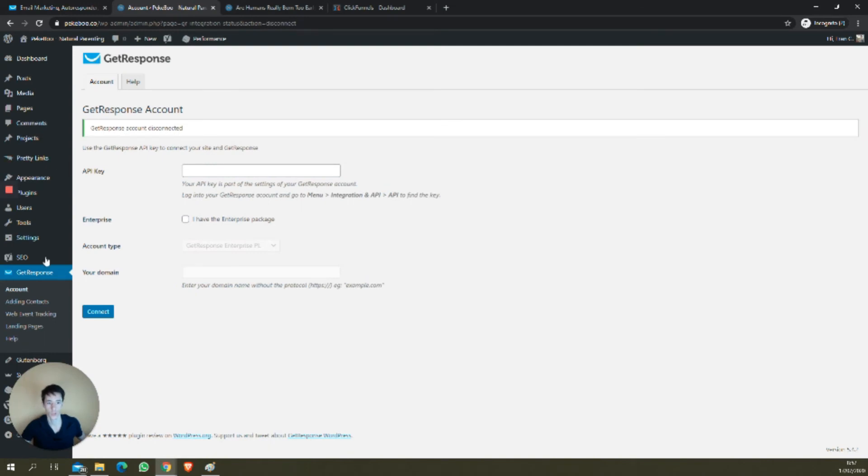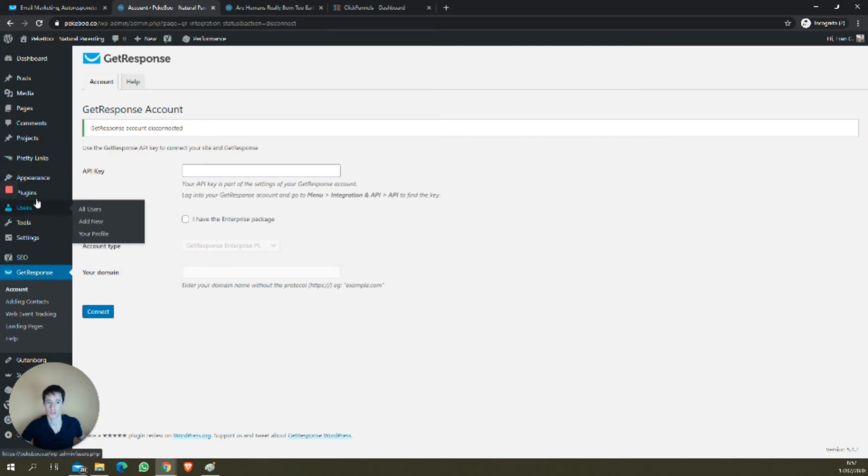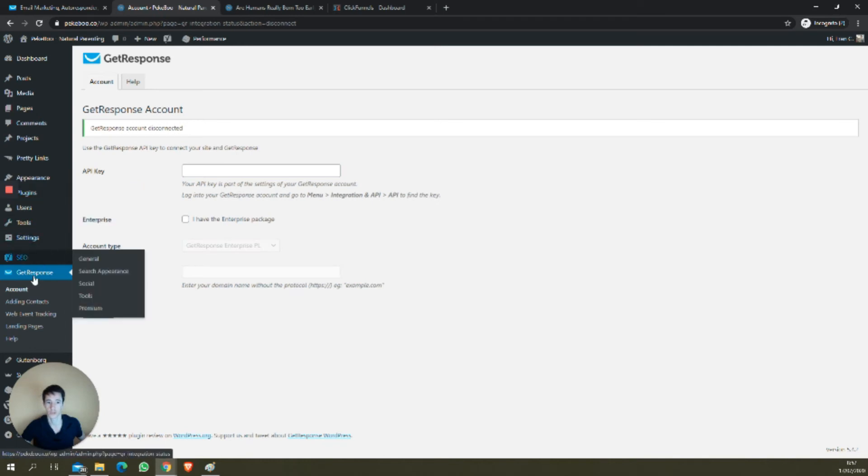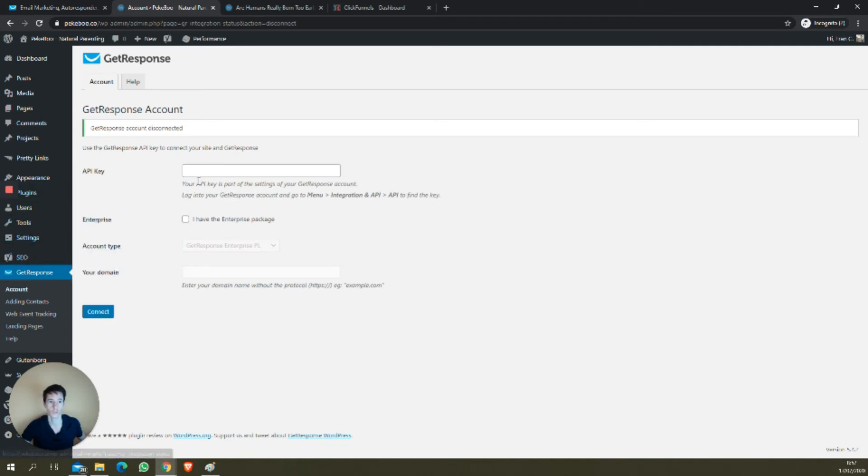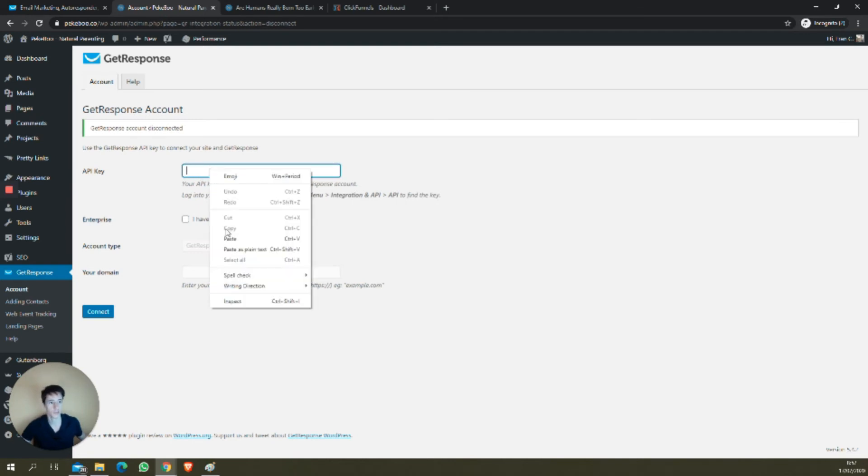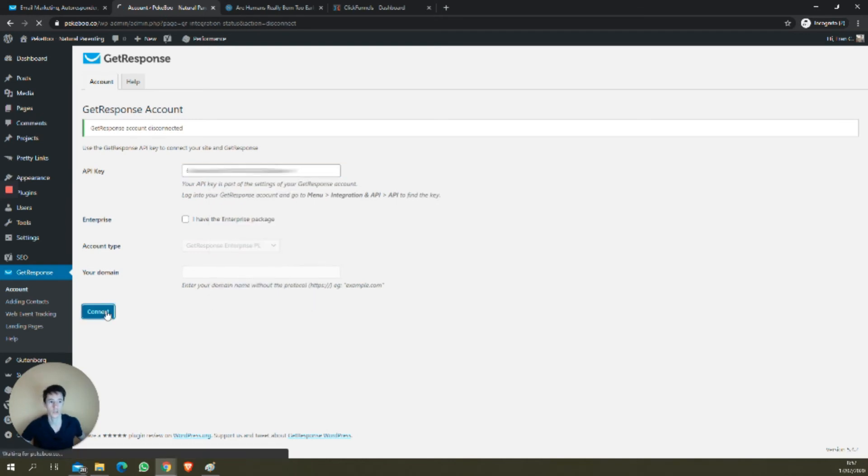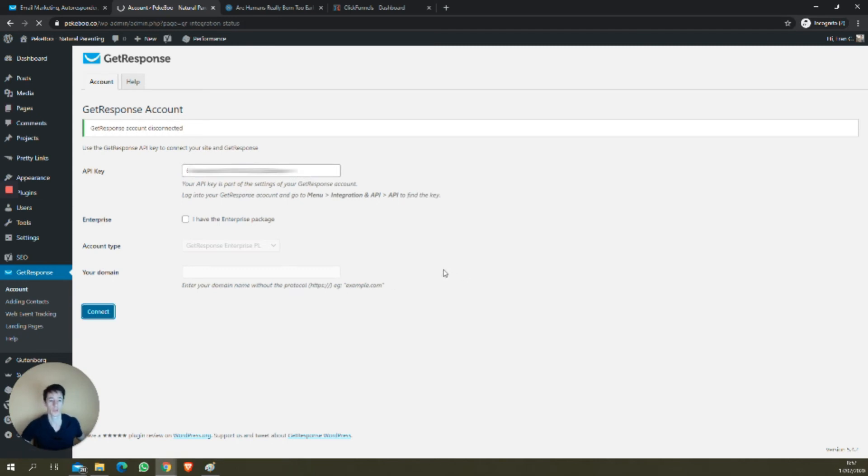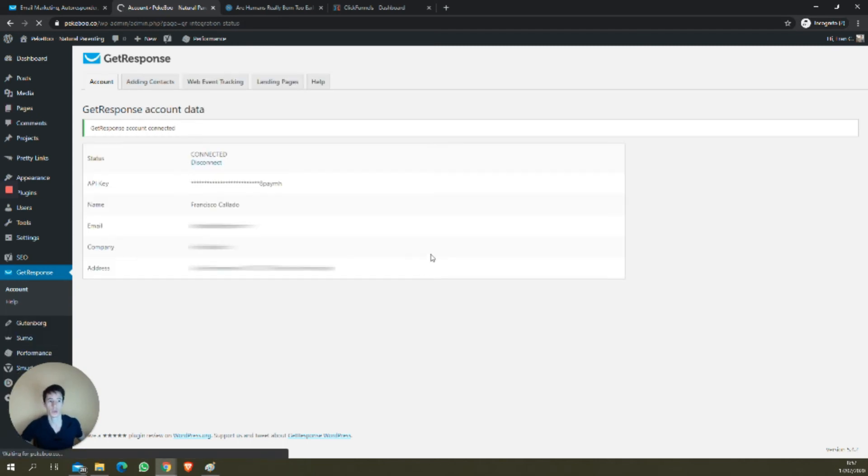Once you have the GetResponse plugin installed, just find the plugin, install it, and you'll find here GetResponse account. Paste in your API key, that's it, and connect. Your GetResponse account should be integrated with your WordPress website.